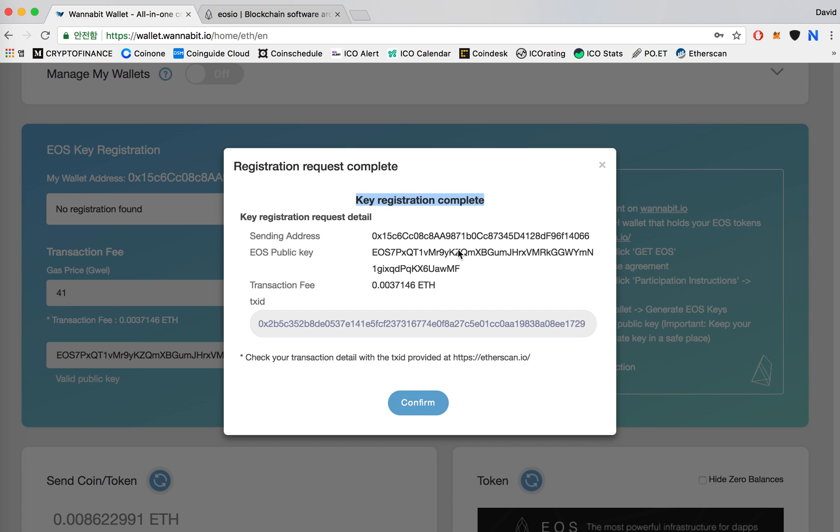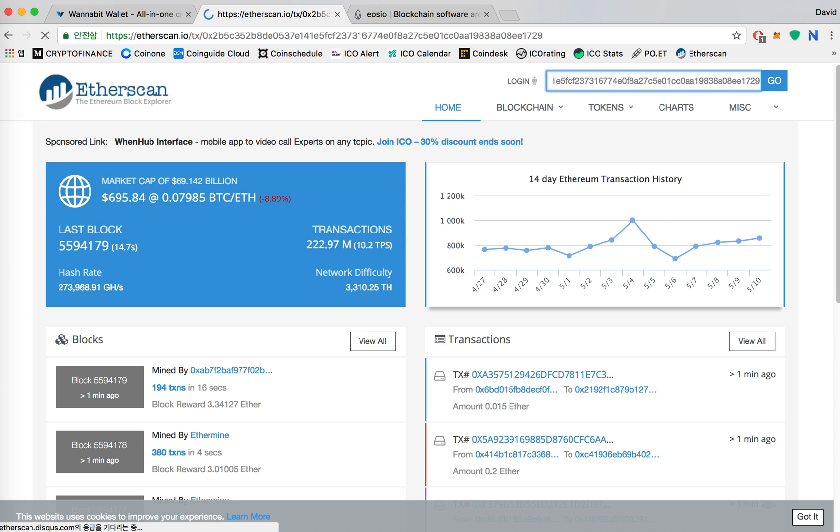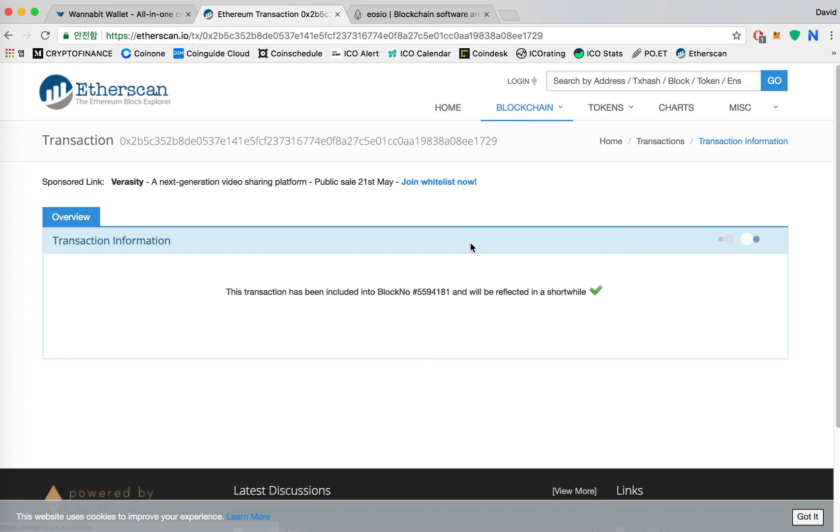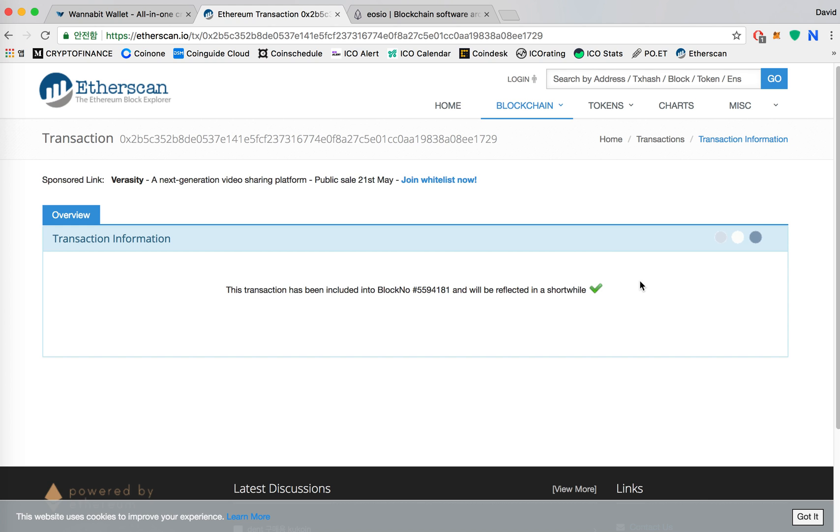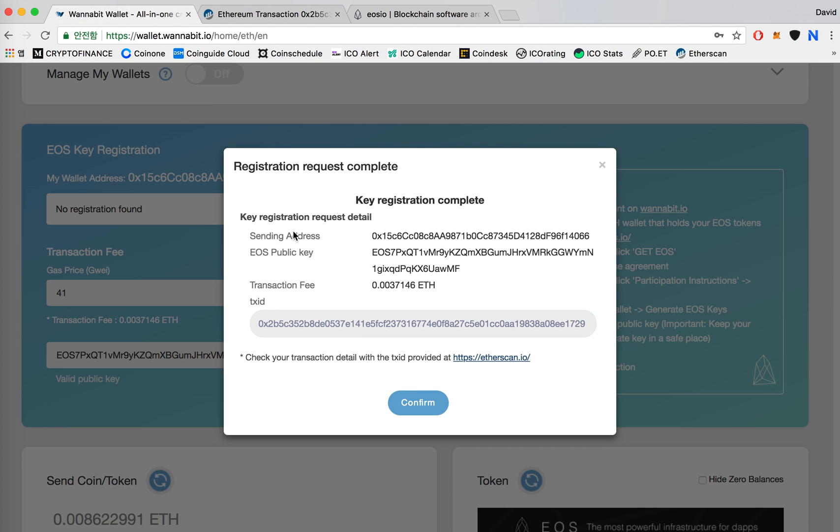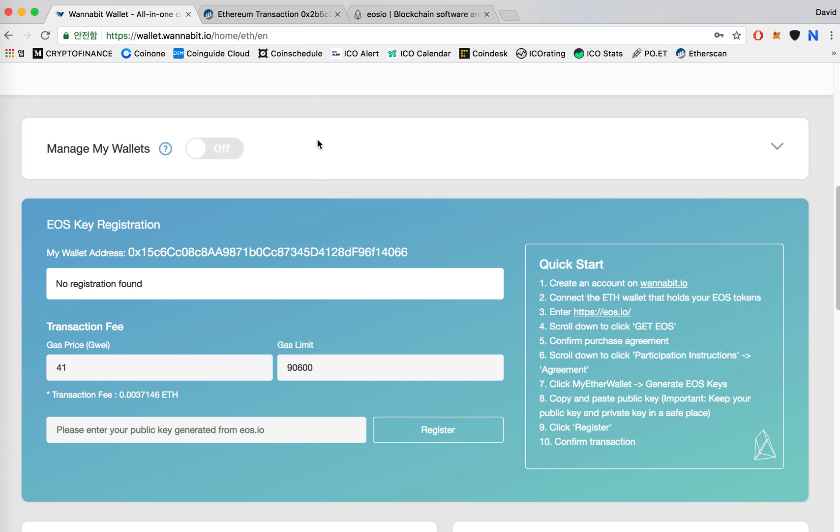Key registration complete. So you'll see the transaction ID right here. You can copy that and go to etherscan, paste it. You'll see that the transaction is currently going through. And whenever this is completed your EOS public key will be registered.